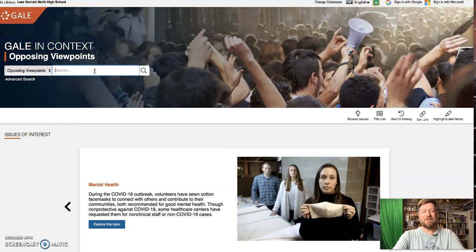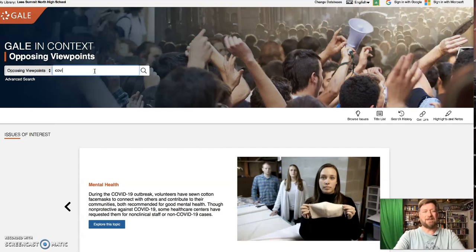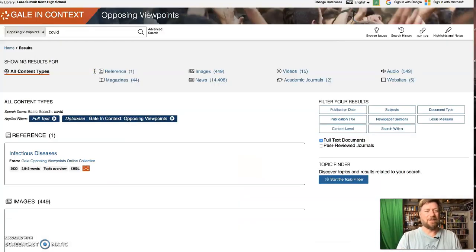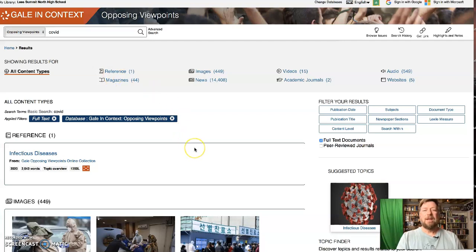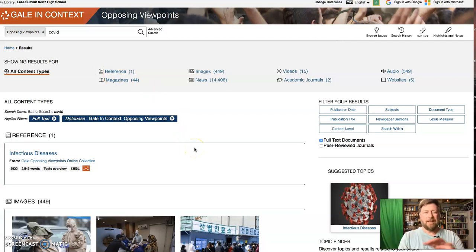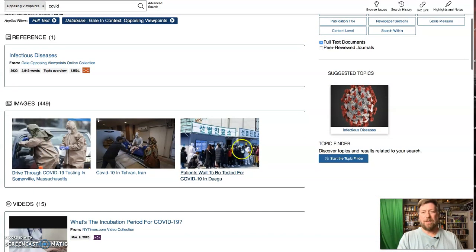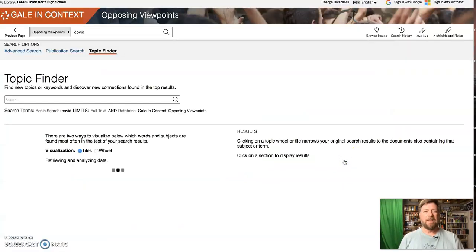So you can search anything. Let's just use COVID because that's what's on lots of people's minds. Whatever you search, you get a basic result. And then over here on the right, right here, start the topic finder.